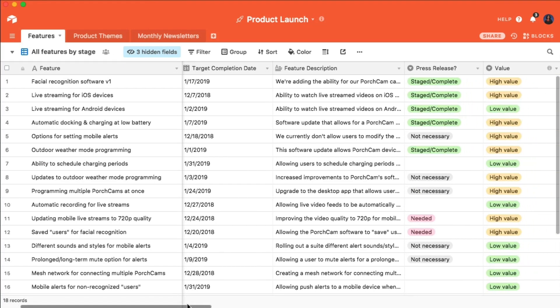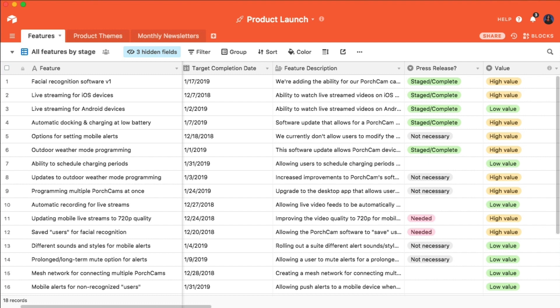In this table, you can see that I have a single select field called Value, which denotes if a task is of high or low value to the project. I may want to know an individual task's value at a glance, because it will help me decide what to prioritize. This is where record coloring comes in.